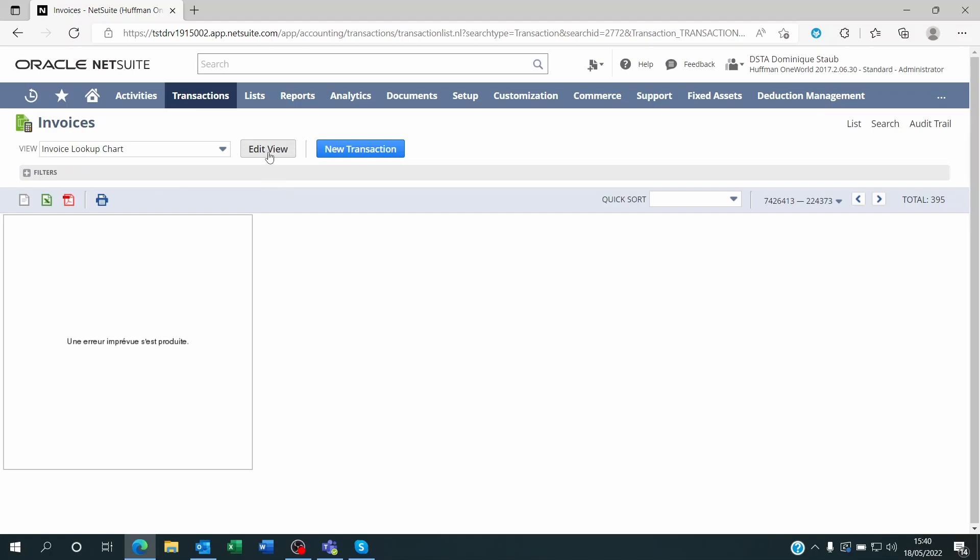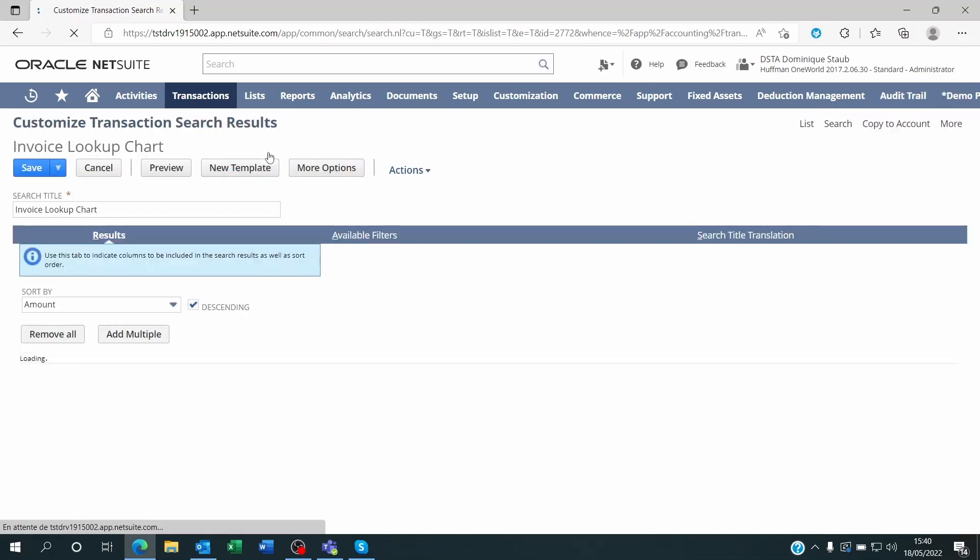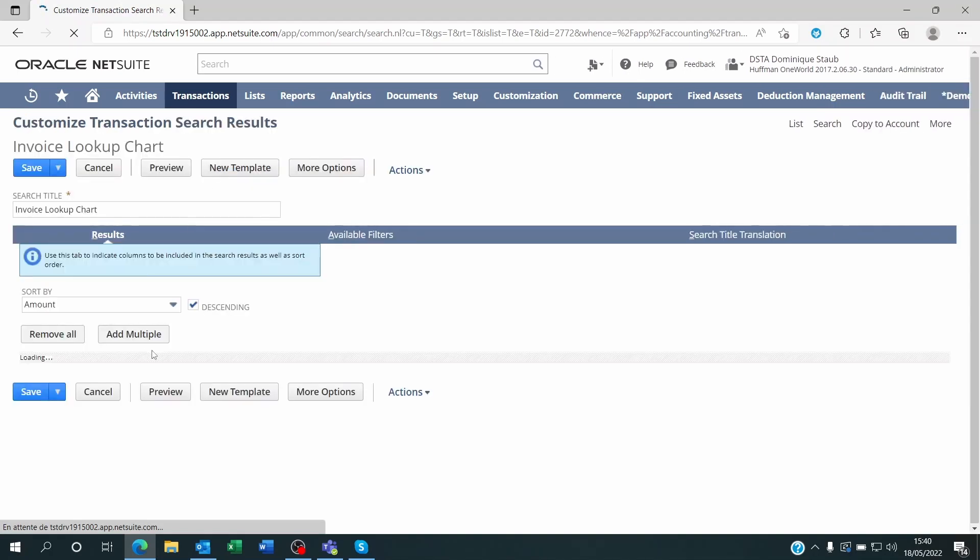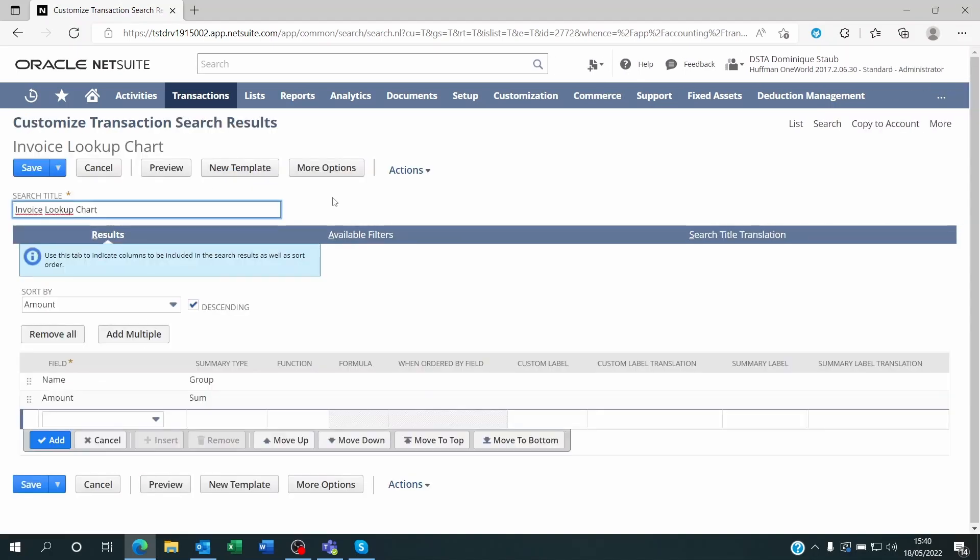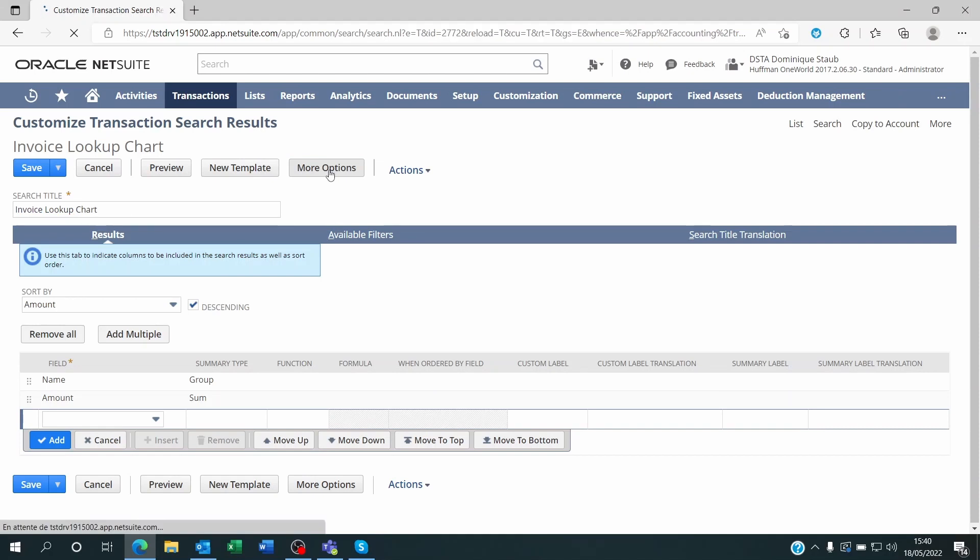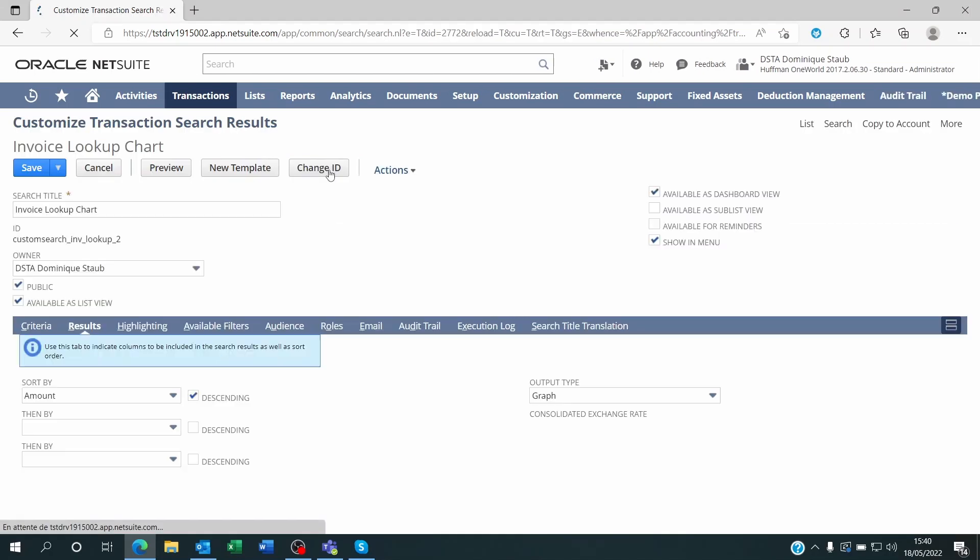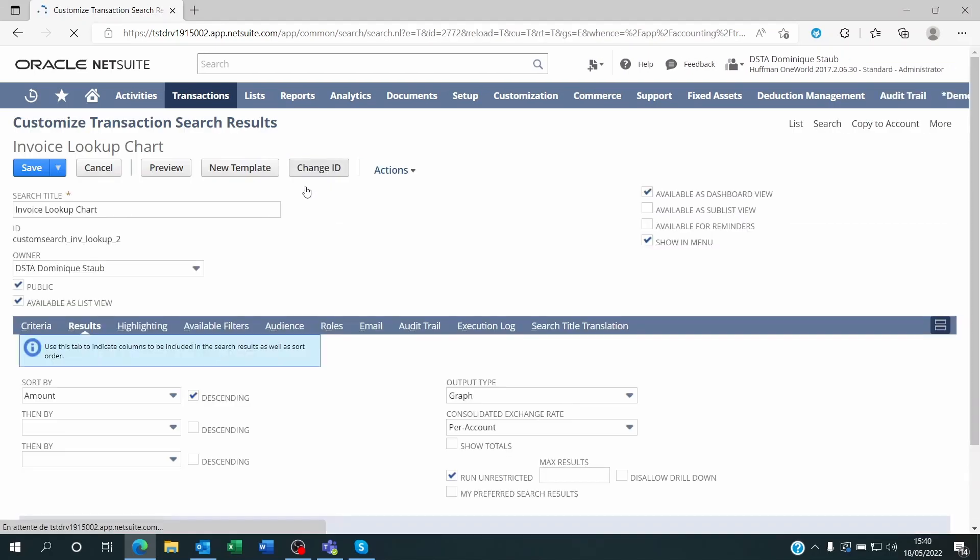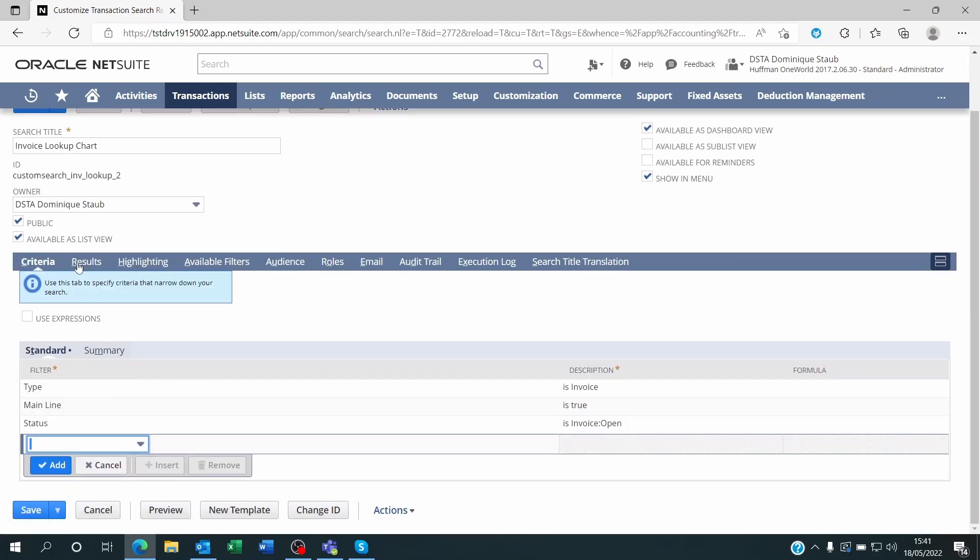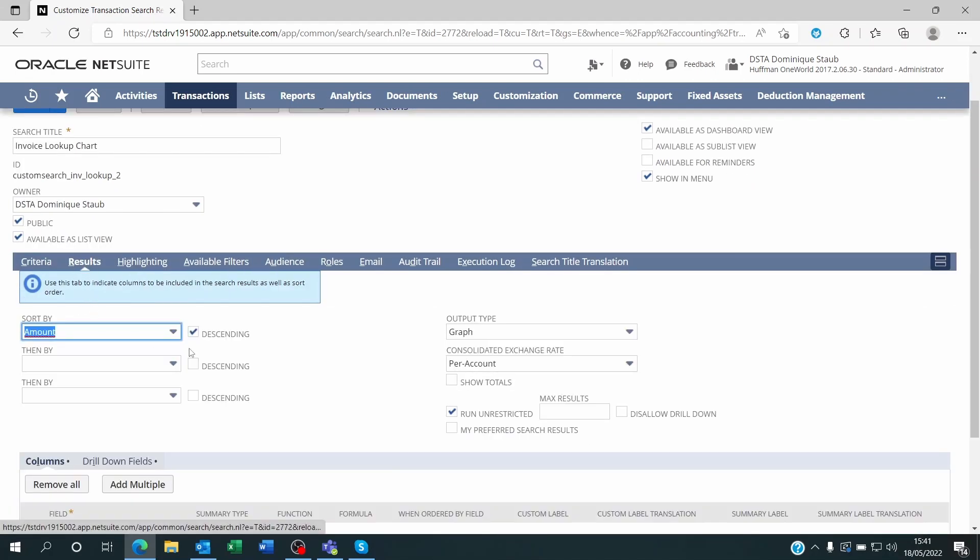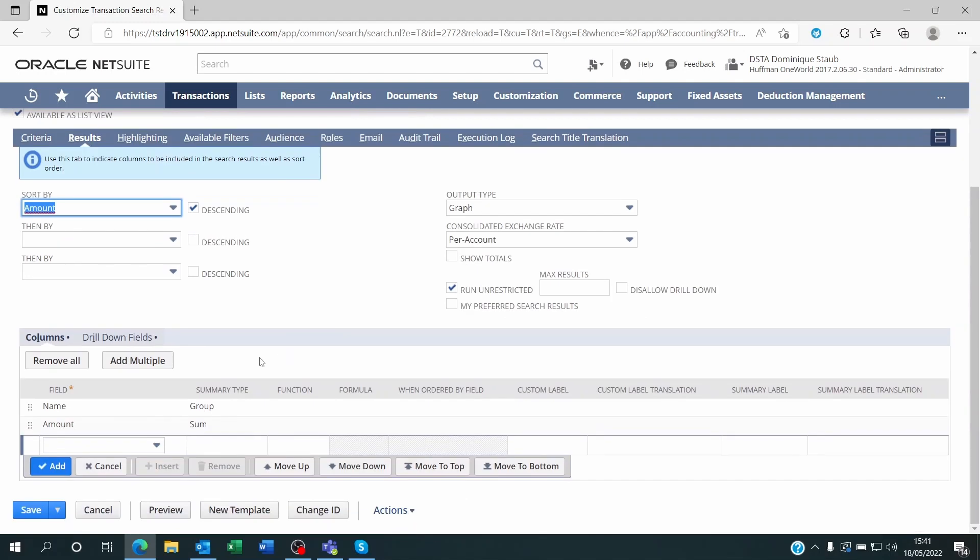Let me just click on Edit View and I'm going to show you how I got to creating the saved search. I clicked on More Options to get deeper into the saved search, and here you will realize that I didn't change anything on the criteria. I just set on the results two fields: the name on the transaction, meaning the name of the customer, which I grouped in the summary type, and the amount that I summed.